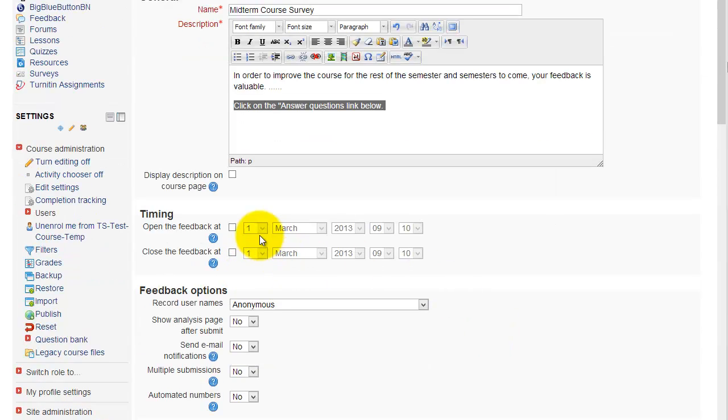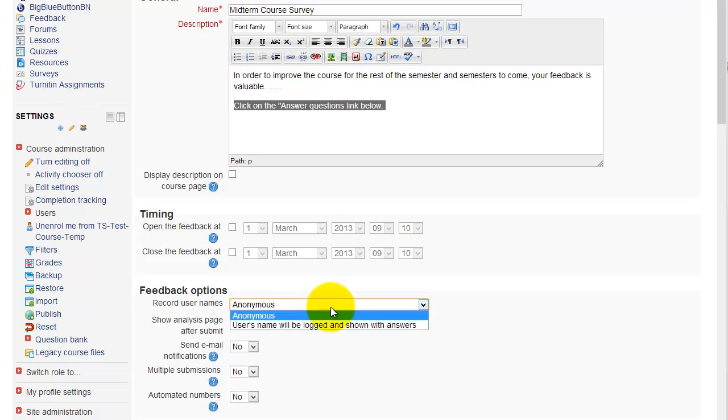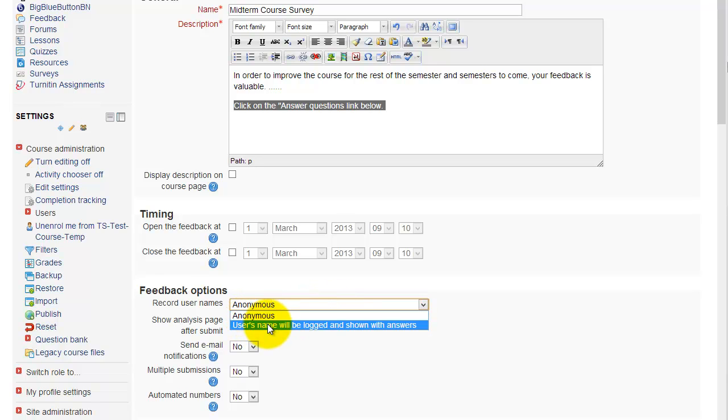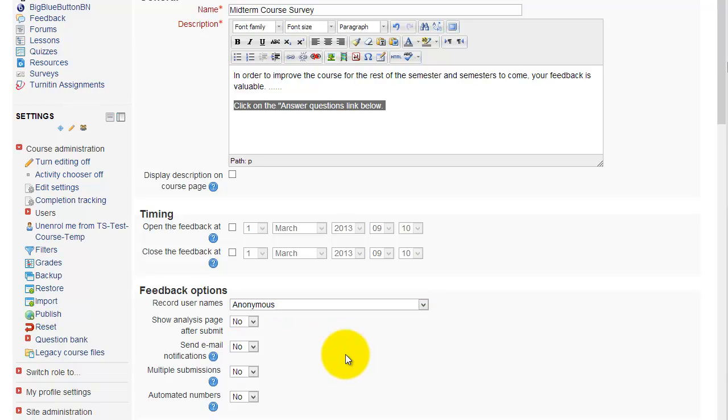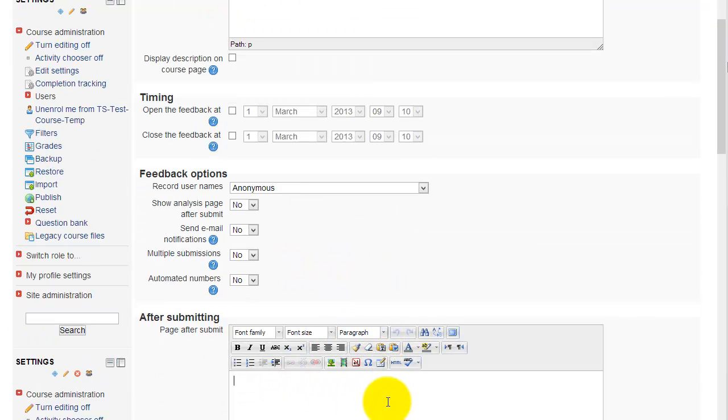You can have the survey opened at certain times, like from a certain point to another, or you just leave it open for that specific week. So you just leave this area alone here. And then if you want the survey or the feedback anonymous, then you can just choose anonymous, or if you want the user names, choose the second option. Specify the additional options here. Usually you don't really want to show the analysis page and all that type of stuff if it is anonymous, however you can choose to do that.